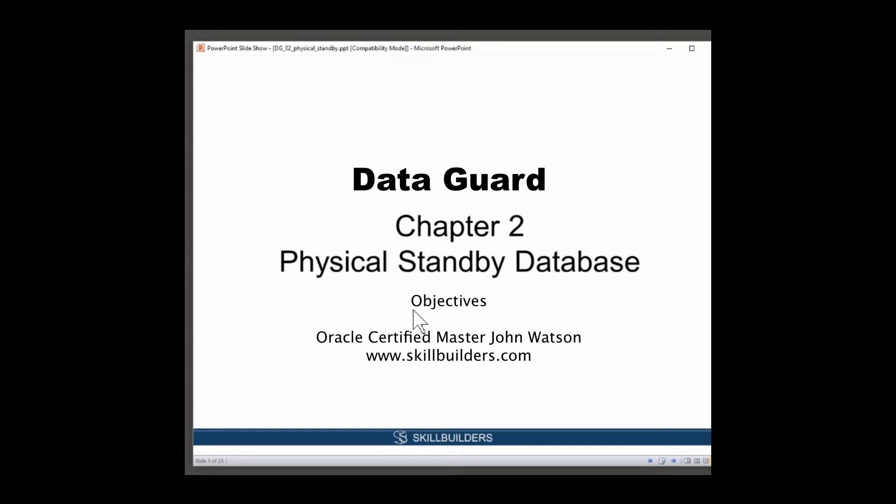What this chapter is going to cover is what a physical standby actually is. You may think that's pretty basic. For some of you it will be, for some of you it may be a bit new.